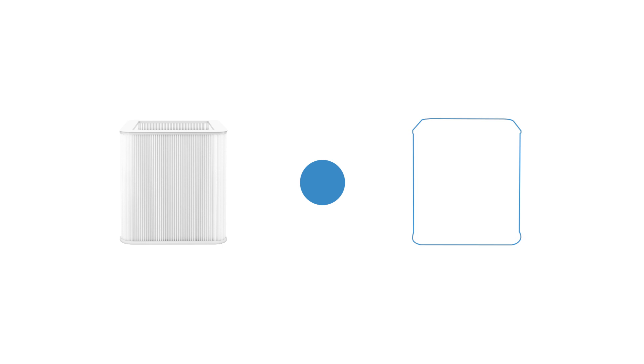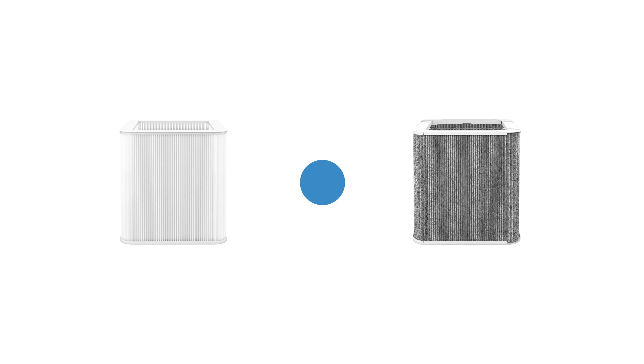You can choose between two different types, particle filter or smoke stop filter, with activated carbon.